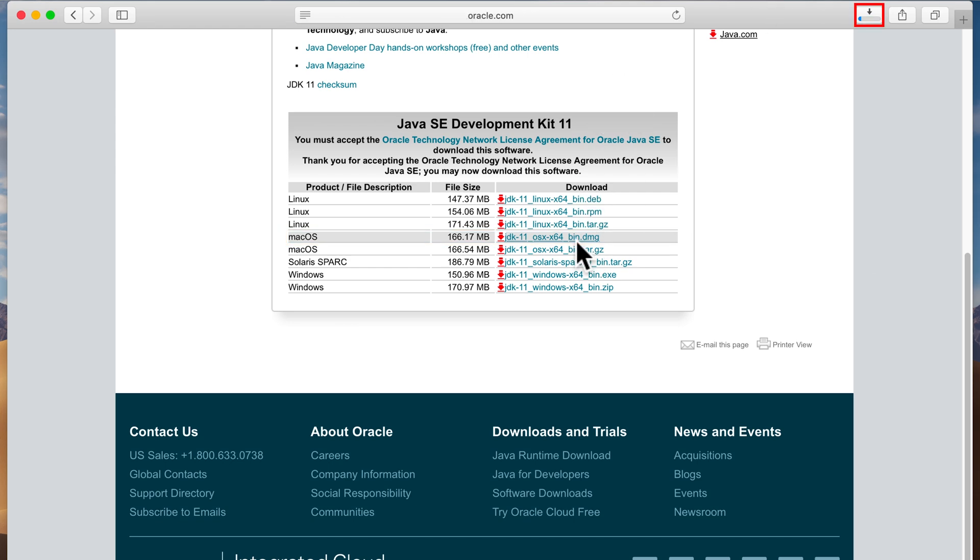And you can see that started the process of downloading the Java development kit for the Mac. And once we get going, it'll be very similar to installing any Mac program. And that'll go through once it's downloaded and we'll actually install it. All right, so I'm going to pause the video and we'll come back once it's downloaded.